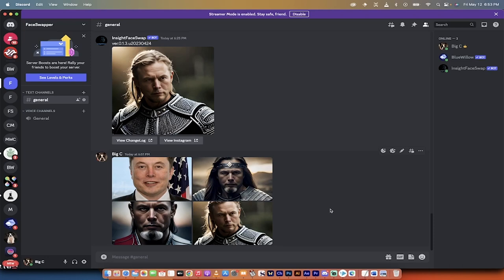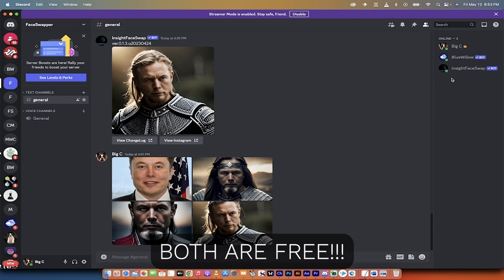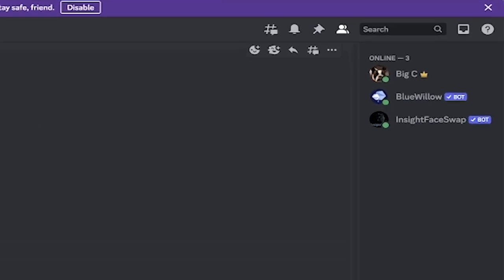Hello everybody, welcome back to another AI video. In this one, I'm using two different bots inside Discord to do face swaps. In particular, I'm using Blue Willow, which is an AI image generator.